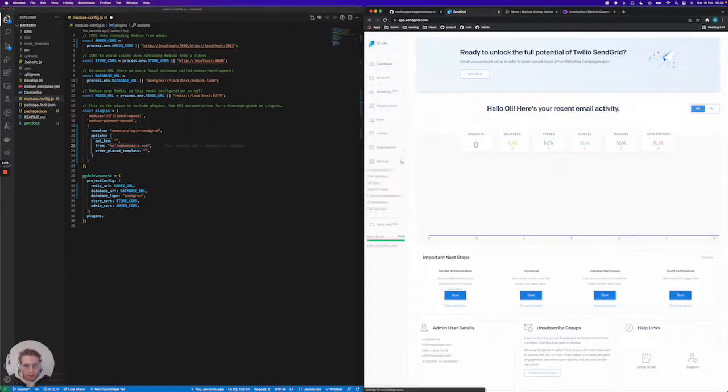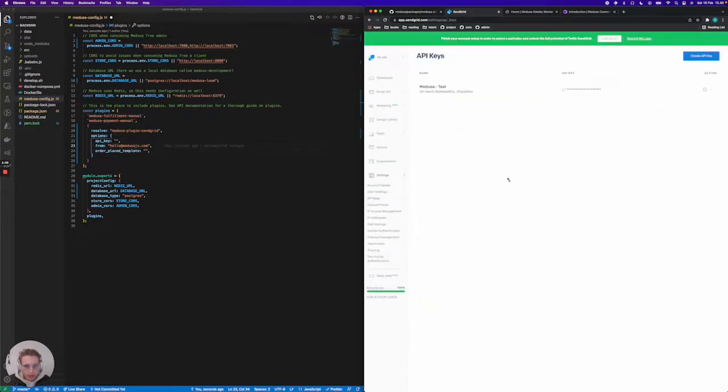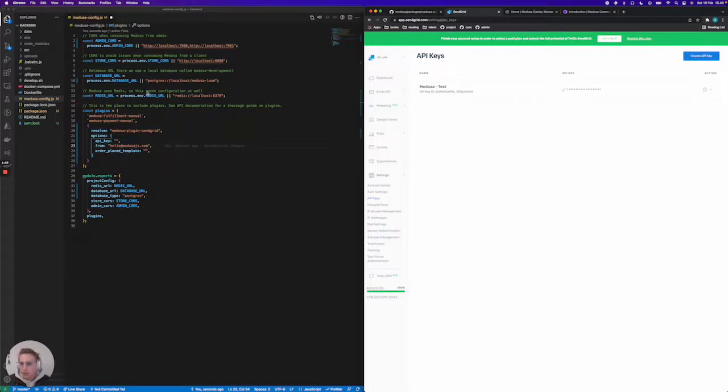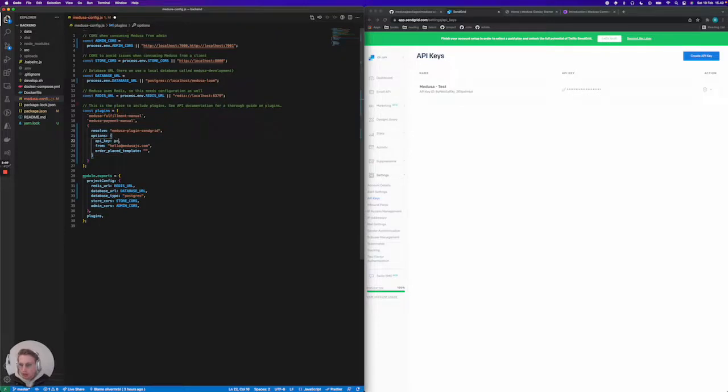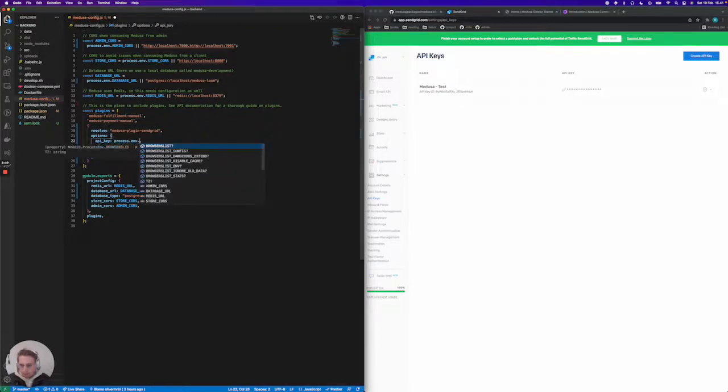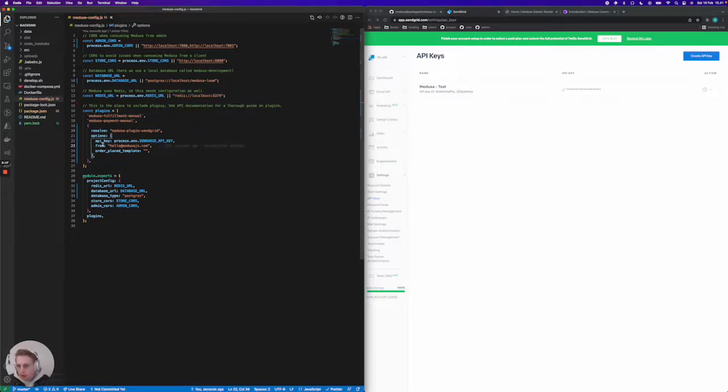Then you're going to jump into settings, jump into API keys, and create a new API key if you don't have one. Then you're going to add that to your project. I've already added this. As you can see it's created here, and I've added it to my .env file and called it SendGrid API key. You can do something similar. Now we've configured the API key as well.